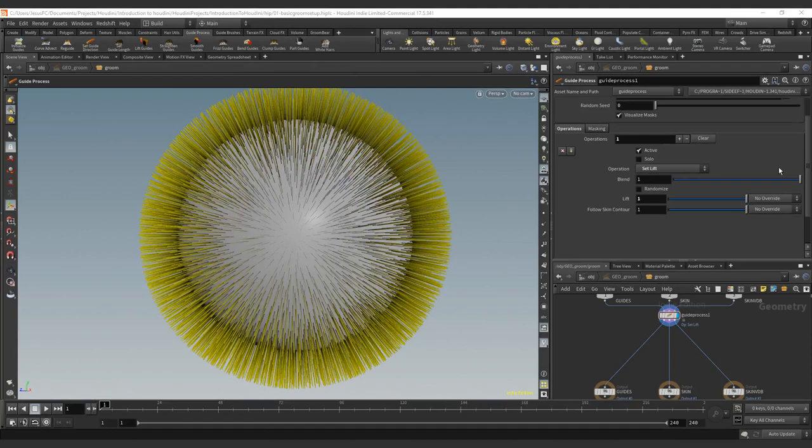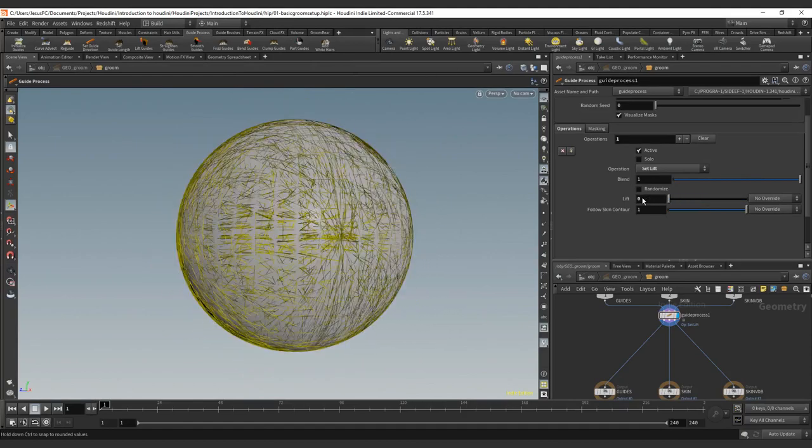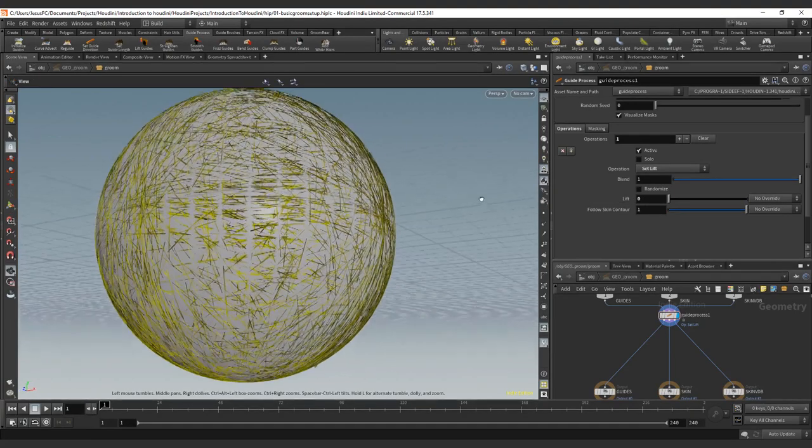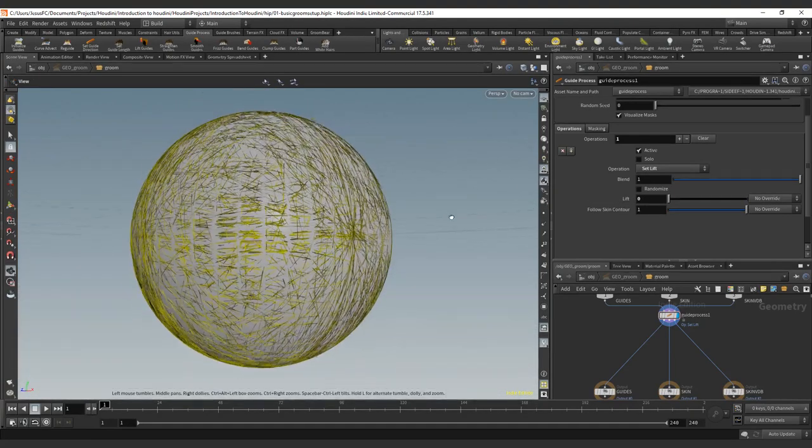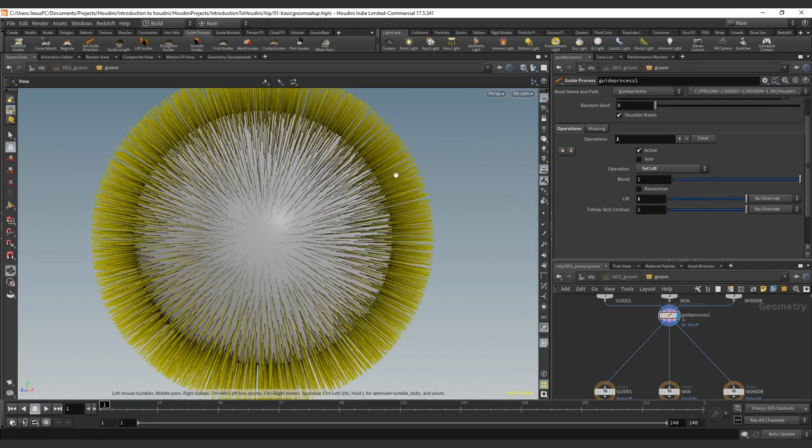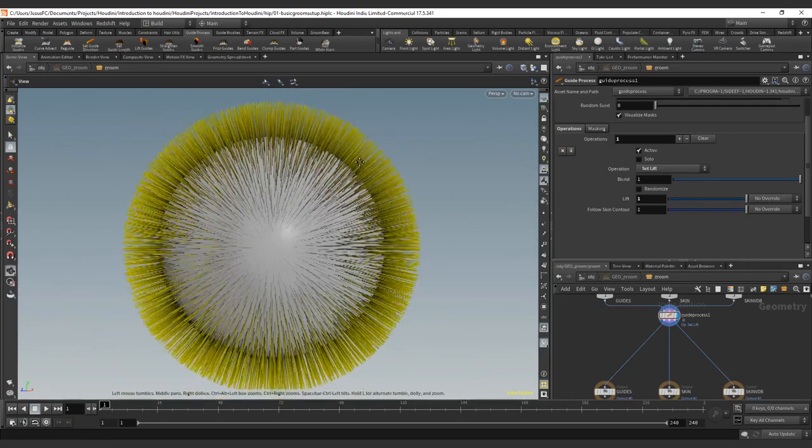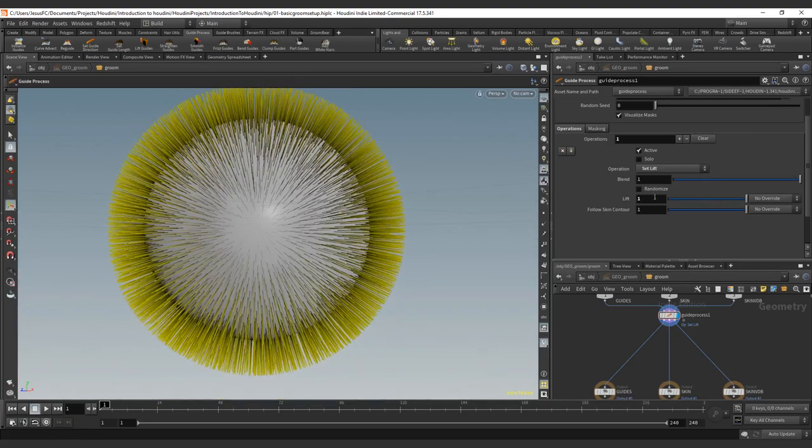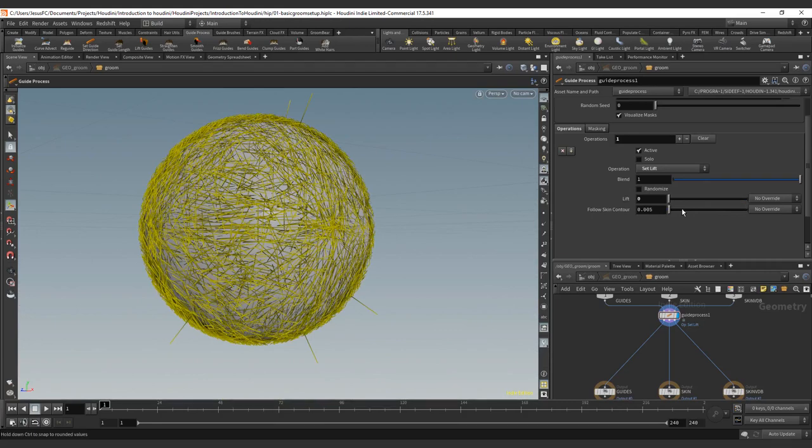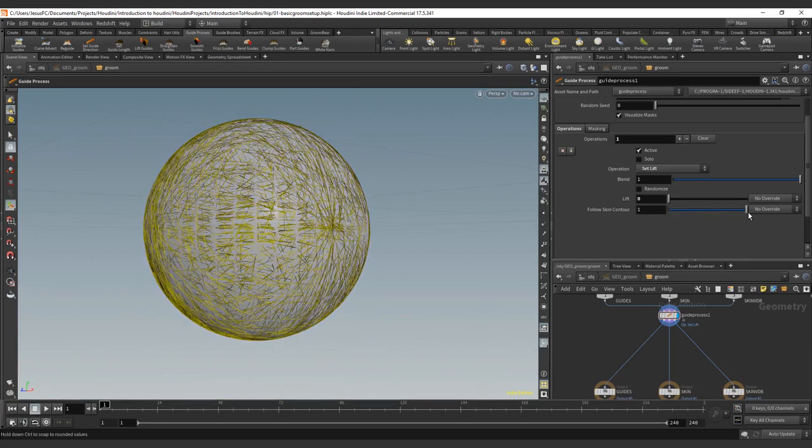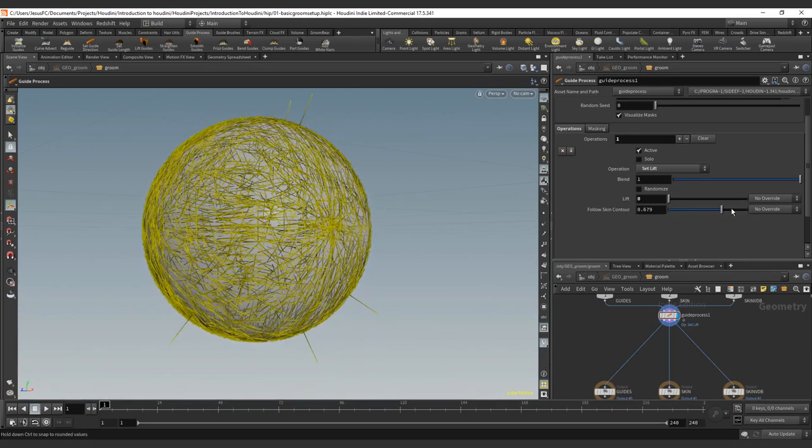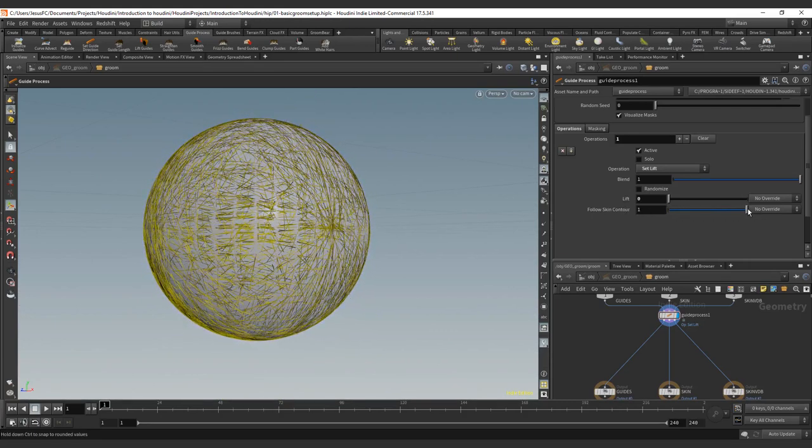So the lift, we have the lift value at zero, it's going to attach fully to the surface, as you can see. A value of one is going to be completely straight guides. And you can also add a follow counter, yes or no. And this depends on the VDB again. So that's where the VDB resolution gets to an important level.